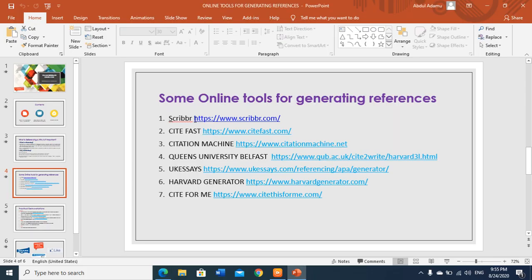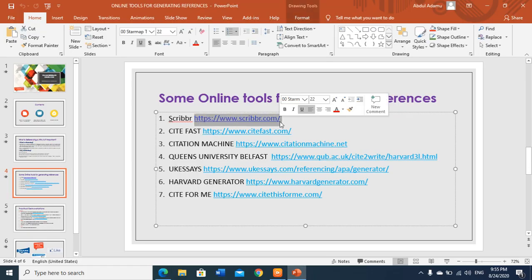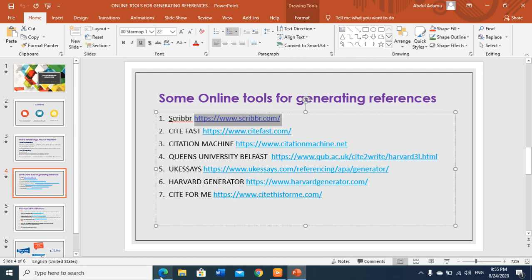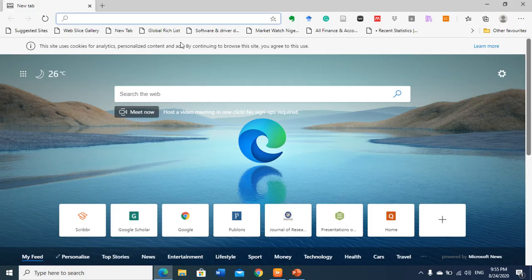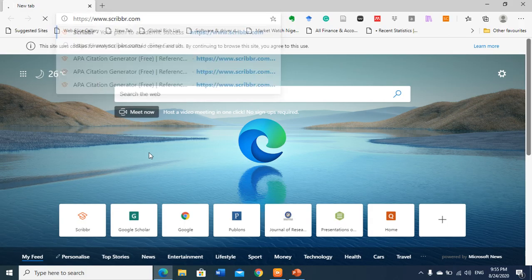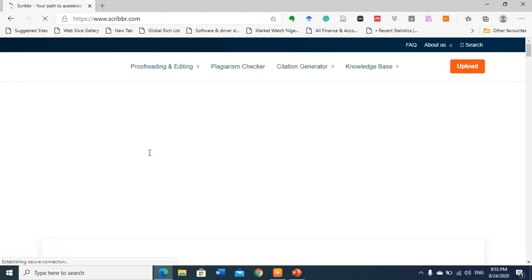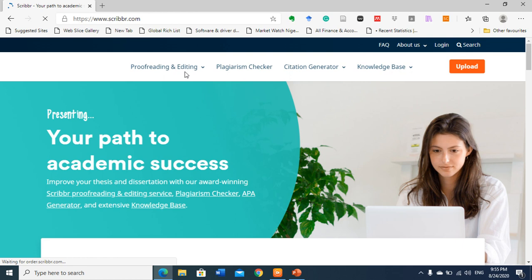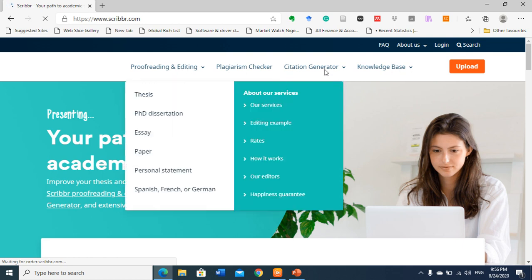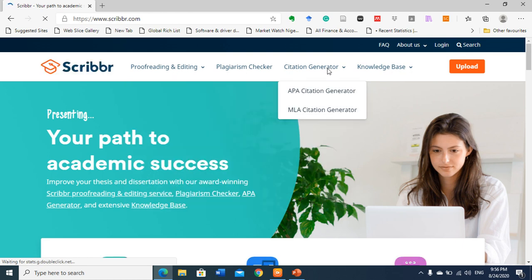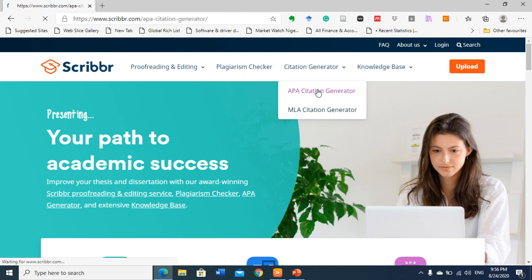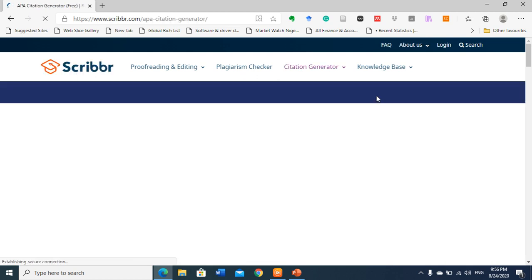So let's go to our website. First let's start with Scriber. You copy and paste the URL on your internet browser. So this is Scriber — they do a lot of things with Scriber, but what we are interested in is the citation generator. They use APA and MLA. Let's demonstrate how we can use APA.